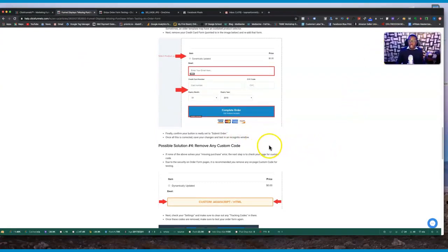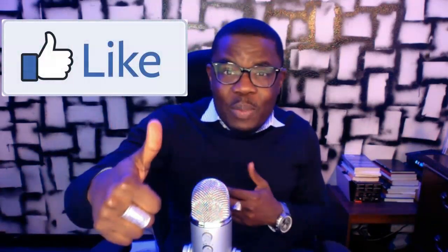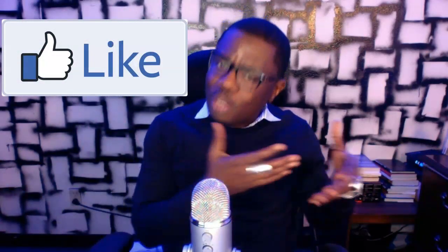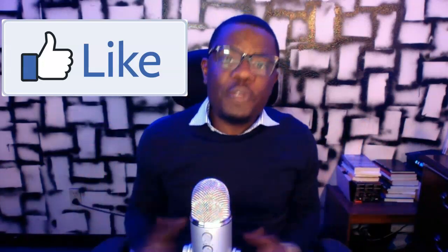If you have any other questions, leave them below this video and I'm more than happy to help. Make sure to hit the like button and subscribe to this channel so you're notified when I post another video like this.